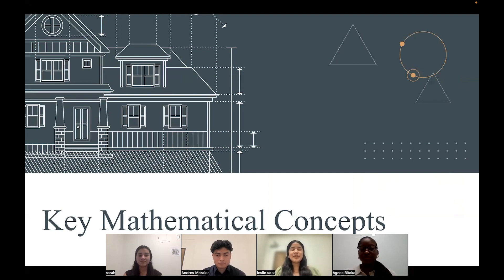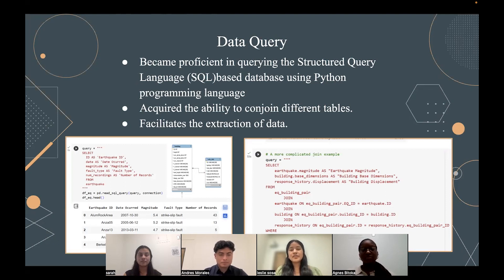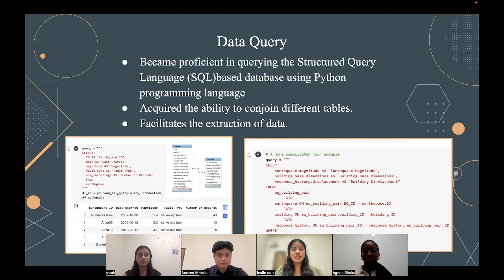Thank you, Agnes. Now I will be getting into the key mathematical concepts we learned. The first concept we had to master was becoming proficient in querying the structured query language database using Python. The second concept was acquiring the ability to conjoin different tables — as you can see in the picture, we have an example of the tables that we can join together. The third concept was being able to facilitate the extraction of the data, using code to collect the data and pull out the ones we wanted to use.